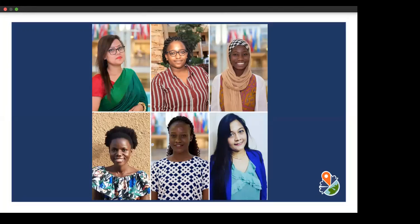Thank you for being a part of this and also being a chief. Sorry, I'm getting a technical glitch in my sound. I hope everybody can hear me now. So we are celebrating, and we find it the biggest and most appreciated moment for YouthMappers to come forward and share with the rest of the world about our contribution, about how we are empowering each other as youth.